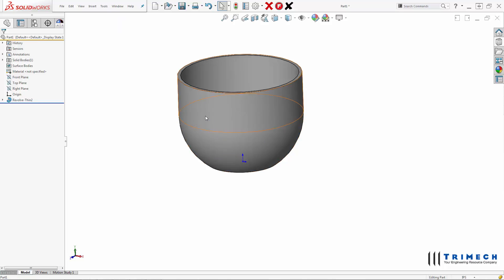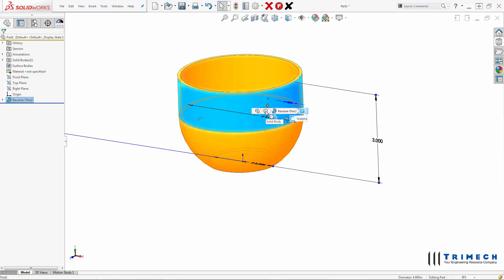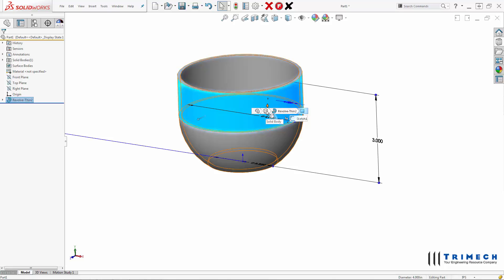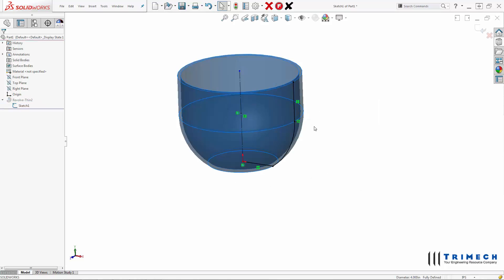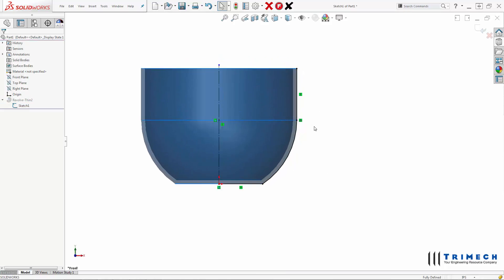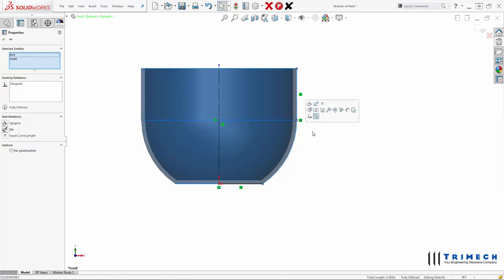We can change that by making a change to our sketch. So if we go back into our sketch and edit that, we can apply a Fit Spline, what they call a Fit Spline.